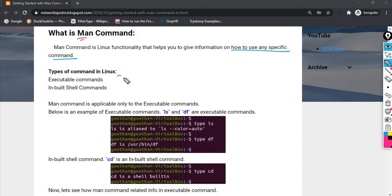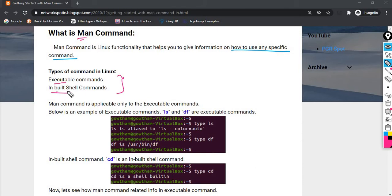There are two types of commands. If you are using a command name, you can use executable commands. If you are using inbuilt shell commands, that is a different type. Executable commands and inbuilt shell commands are the two categories.